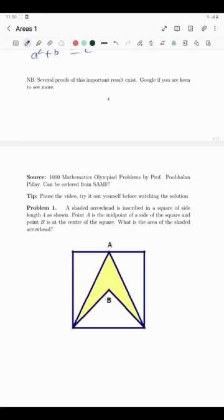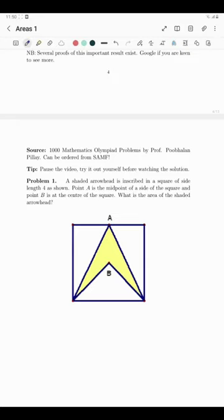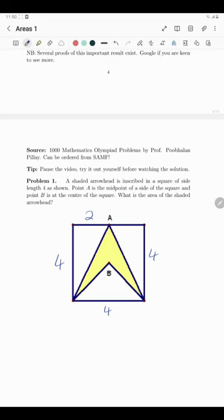Without further ado, let's look at problem one. A shaded arrowhead is inscribed in a square of side length 4 as shown. Point A is the midpoint of a side of the square and point B is the center of the square. What is the area of the shaded arrowhead? Filling in: all sides are 4. Since A is the midpoint, that side is split into 2 and 2.